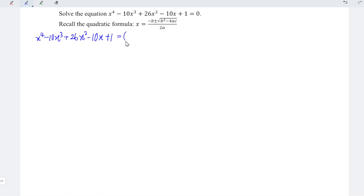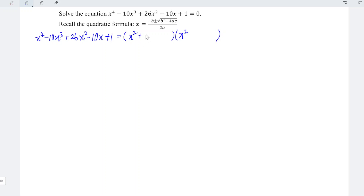Since the coefficient of x to the power 4 is equal to 1, we can write x squared times x squared, and we just have to complete the form of each quadratic function. So we should have x squared plus ax plus b, times x squared plus cx plus d.